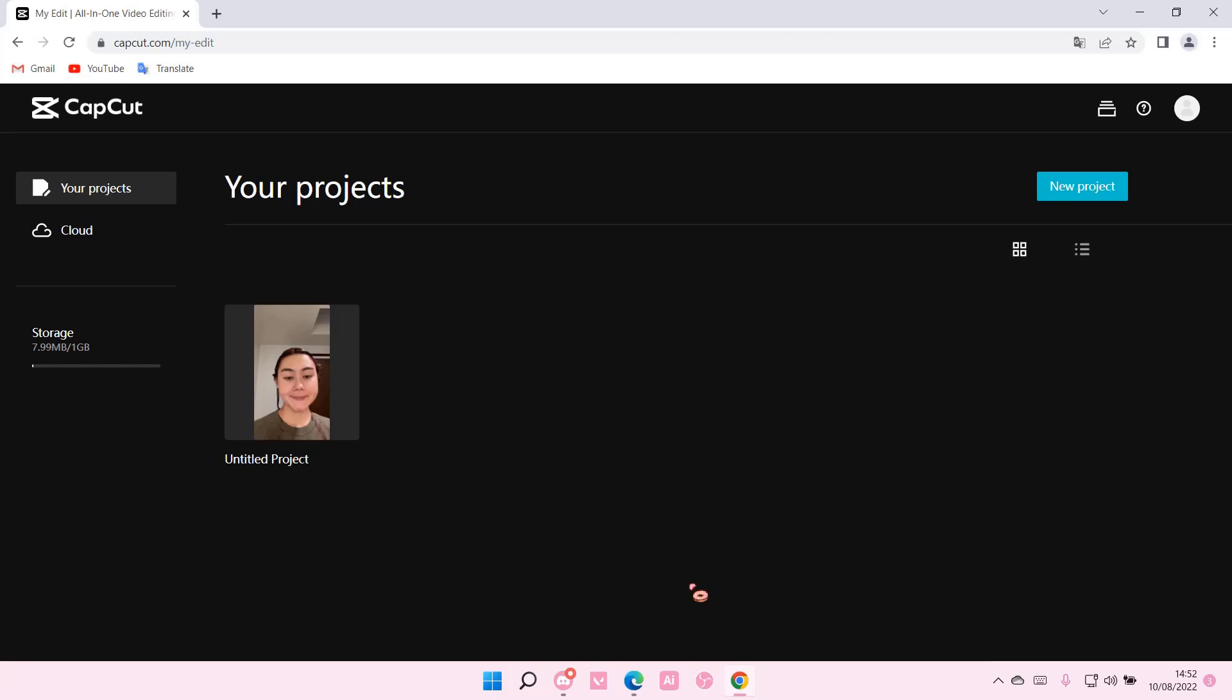Hey guys, and welcome back to this channel. In this video, I will be showing you guys how I can change the volume of your video in CapCut PC.